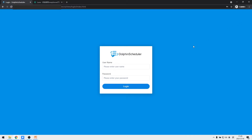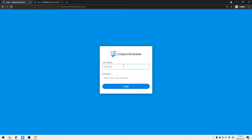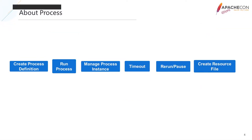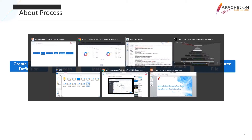After completing the new user configuration, we switch to the new account user_001. Then we will practice the following steps: create process definition, run process, manage process instance, remote re-run and pause, and create resource files.